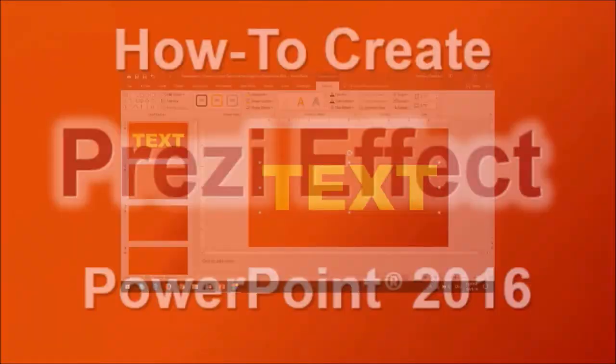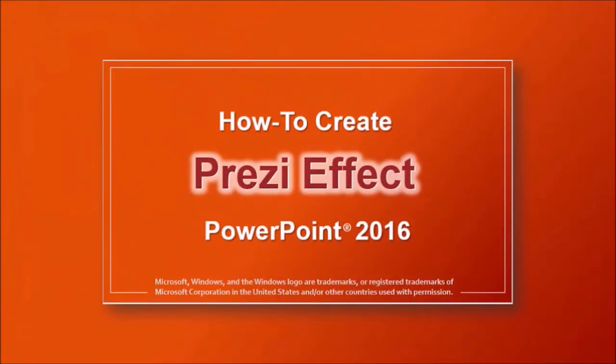This is great if you're creating a Prezi-like effect. To learn how to create the Prezi effect, you can watch this tutorial.